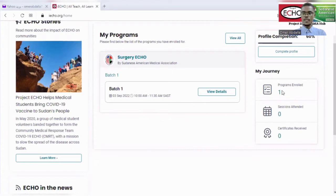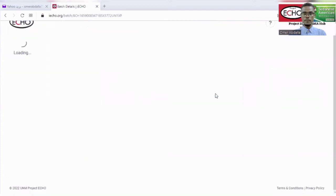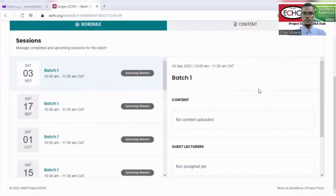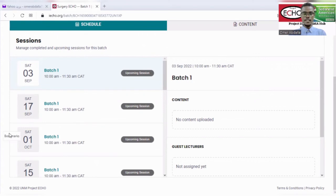As you can see, you can track your activities from here, and here is the registered program. As you can see, here is the schedule of the program. It will be updated very soon with the topics, SMEs, and case presentations.